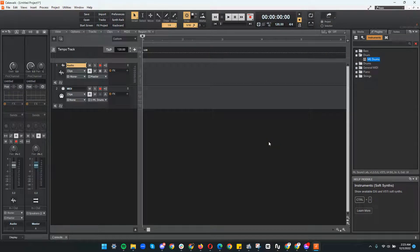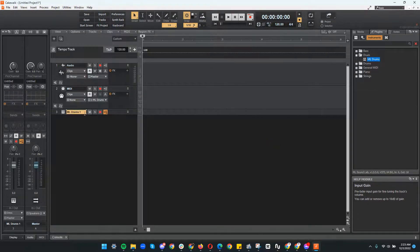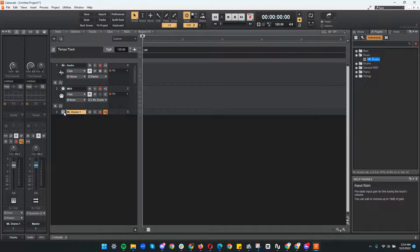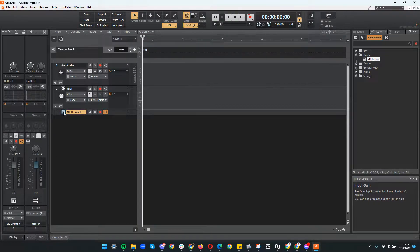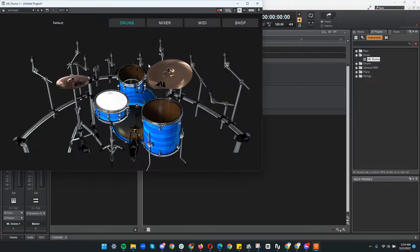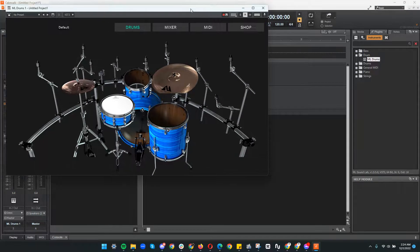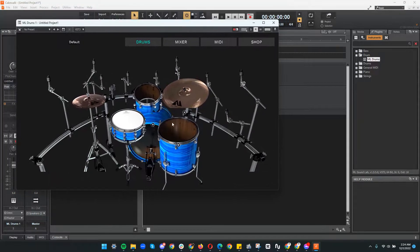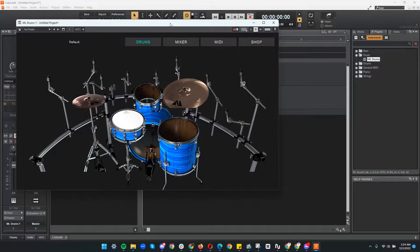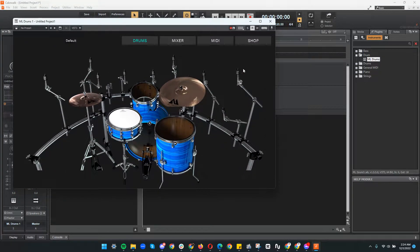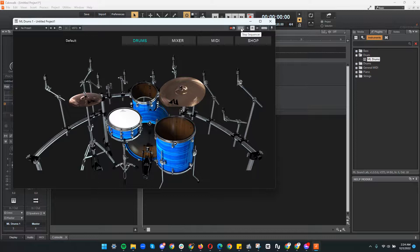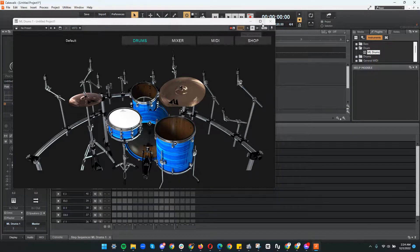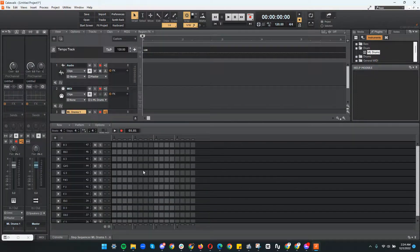After that it shows ML drums. You'll click this one here and it will open up the ML drums app. Then on the top right you can see the step sequencer, click that and here you go.